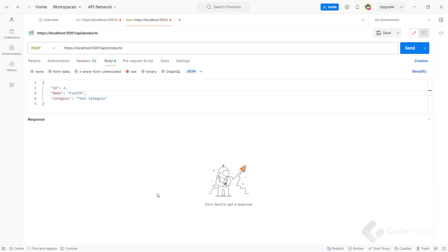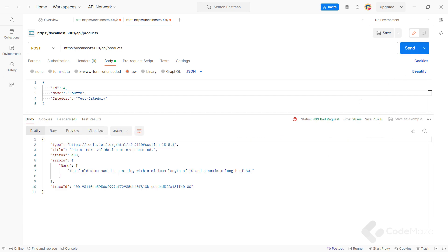I can inspect this behavior with a POST request with some wrong data. If I send a request body with a name length of less than 10, you can see the ProblemDetails response type and also an additional Errors property.